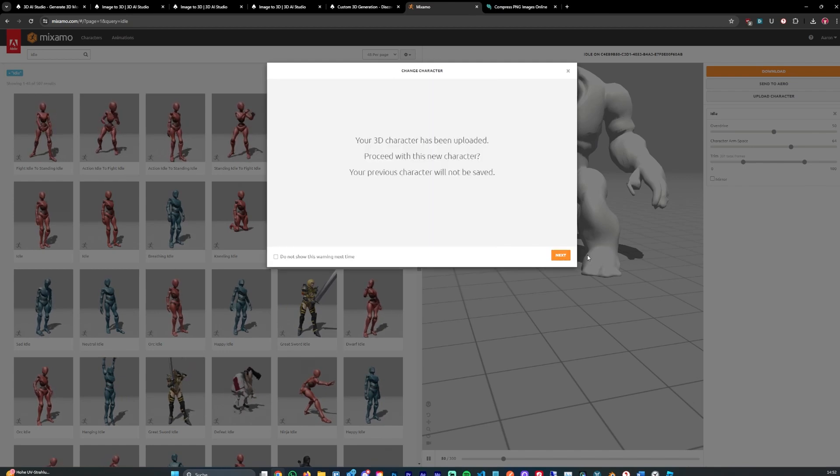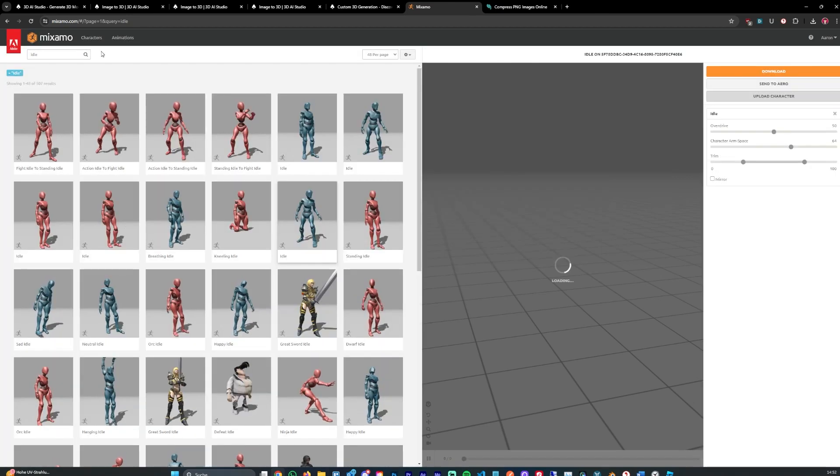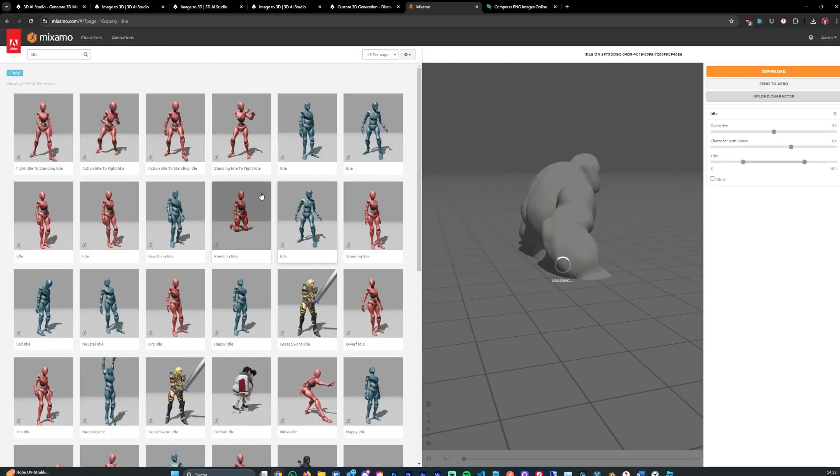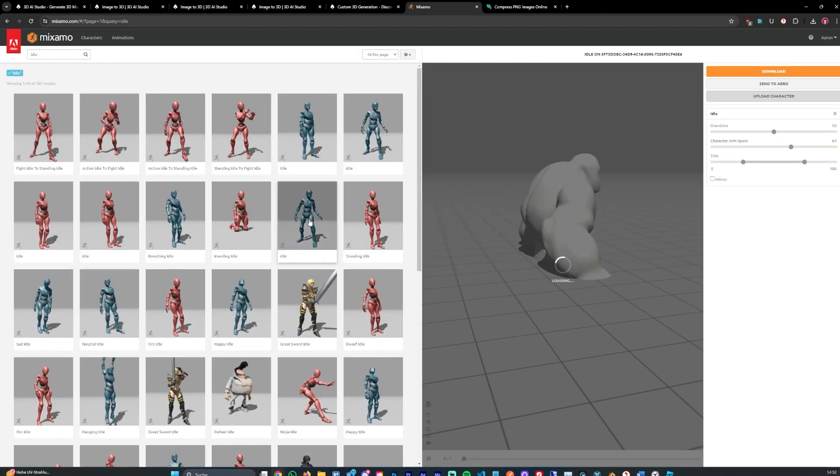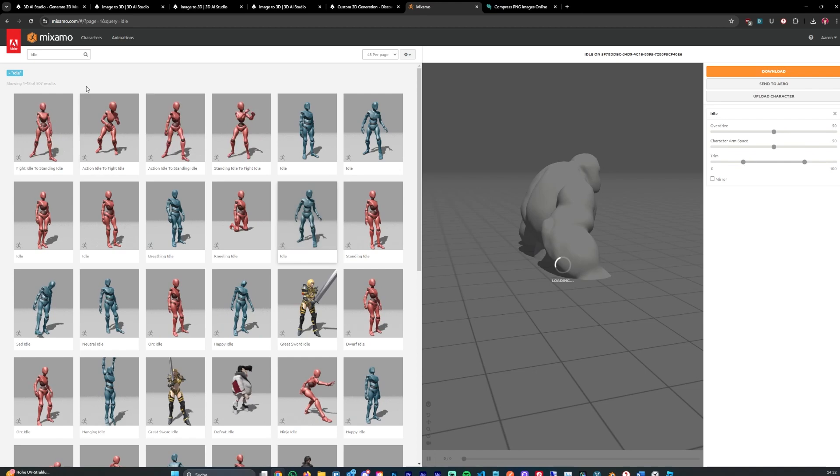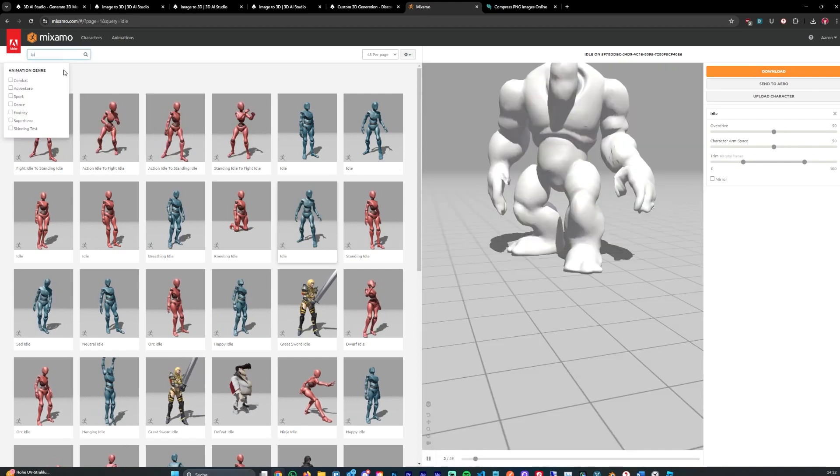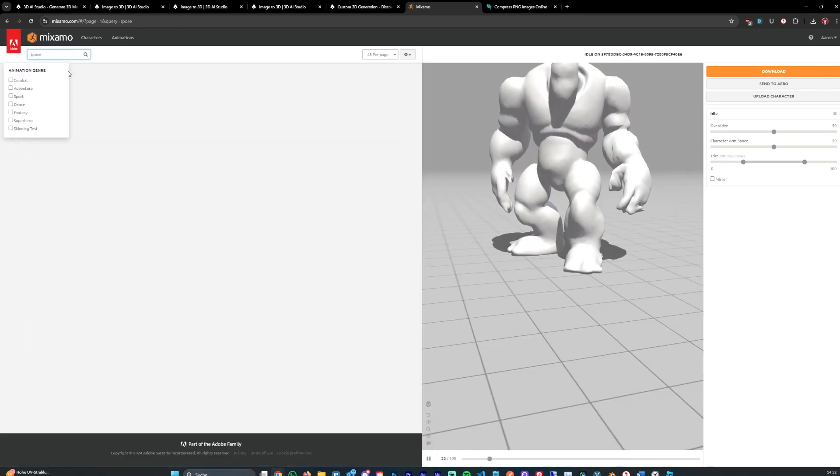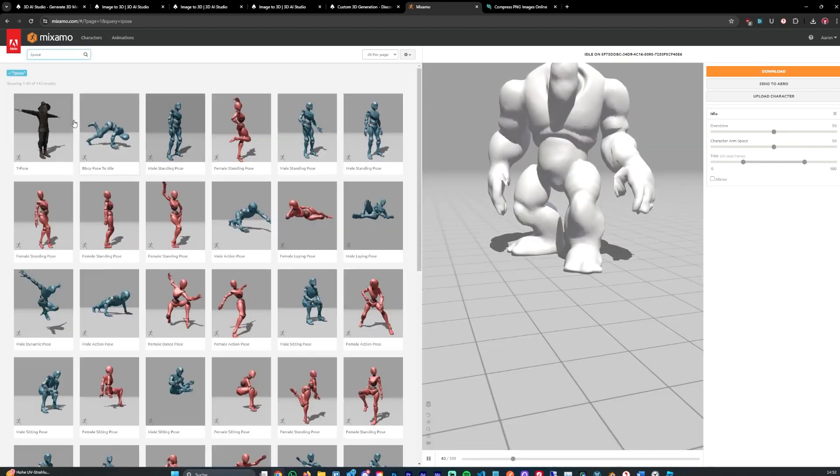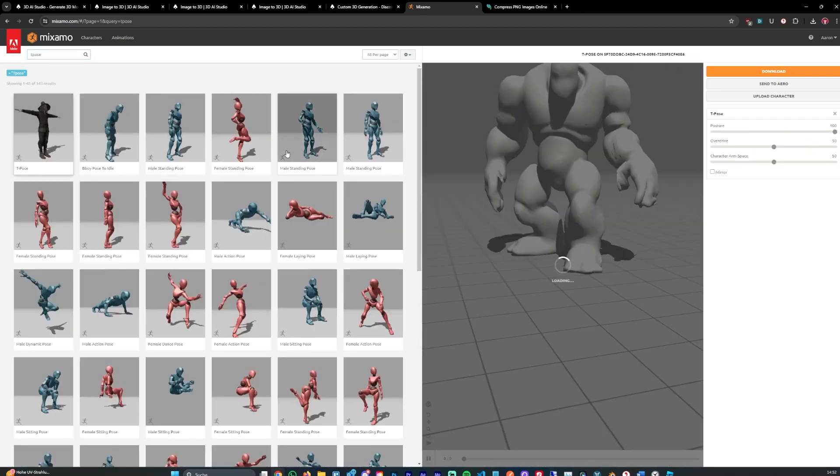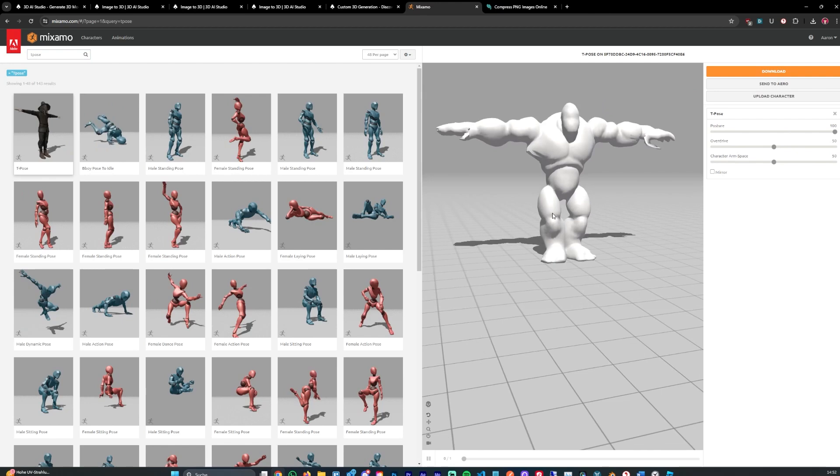You can go ahead and click next, next and then you can select the animation which you like. In my case let's go with the idle one or we can even select the T-pose. I think that's even better for the showcase. Let's go with that one.